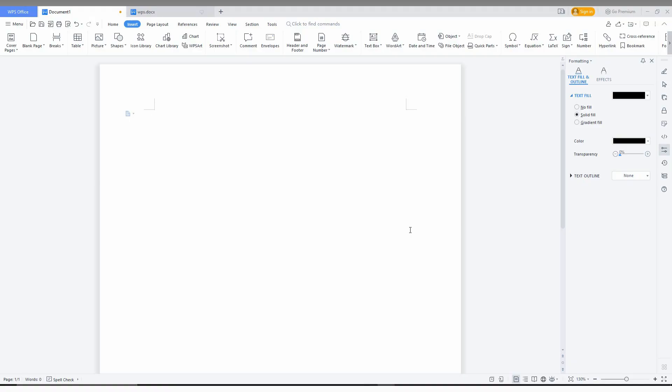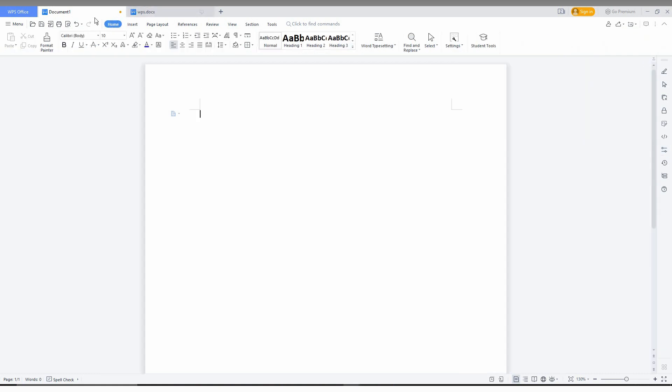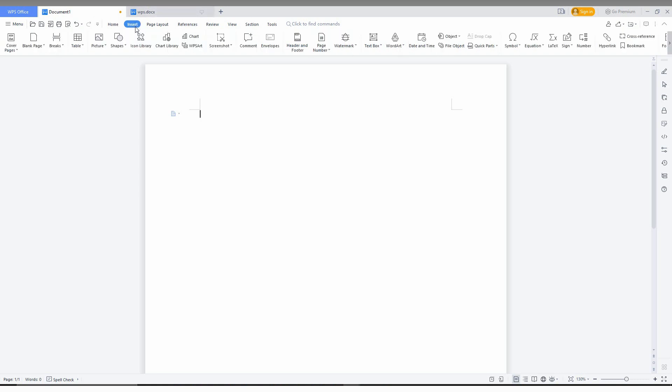So how to insert the cover page on WPS Office Writer. You just click on Home, you just click on the Insert option. Here you can see a table, picture, shape.